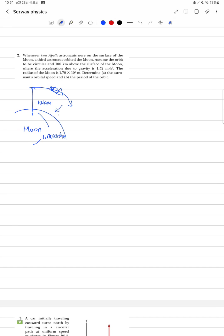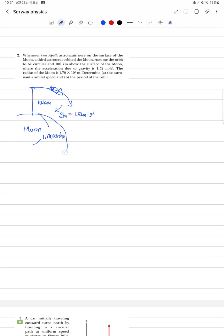그래서 이 달의 반지름은 대략 1.70 x 10^6 m 라고 하고, 이 아래로 작용하는 중력 같은 경우 1.52 m per sec squared 라고 합니다. 이때 가정하는 것은 로켓이 떨어지는 것이 아닌 계속 공전하고 있다고 가정하고 있습니다.